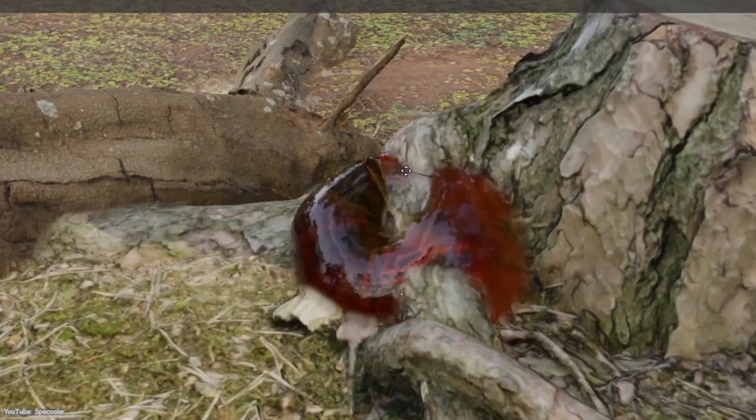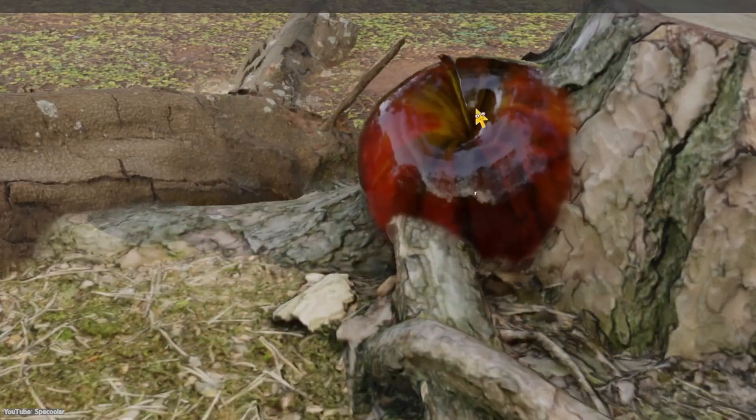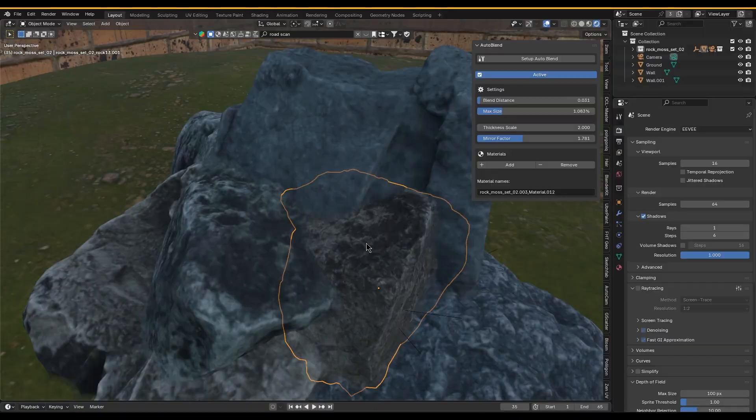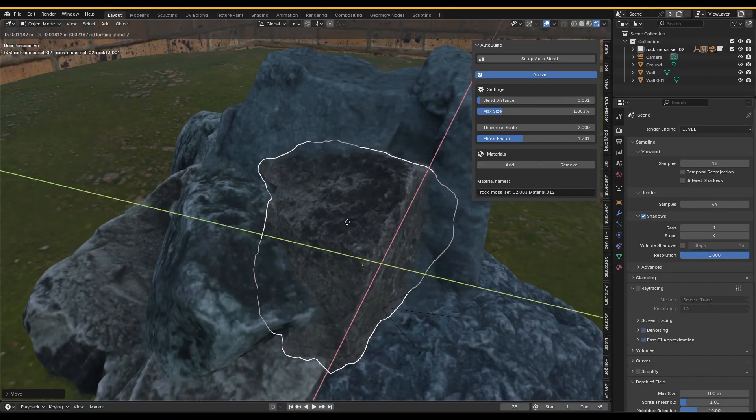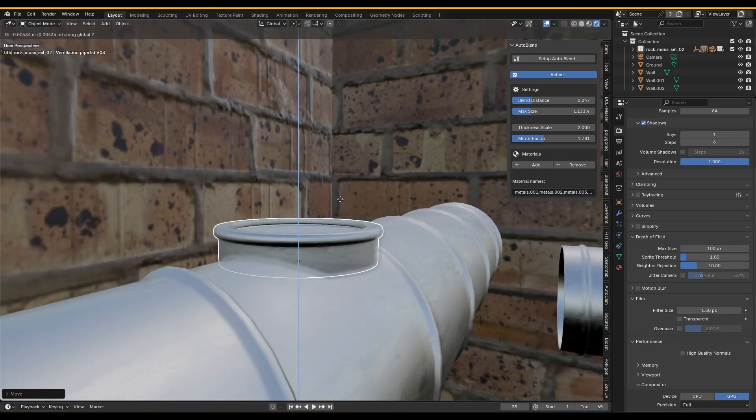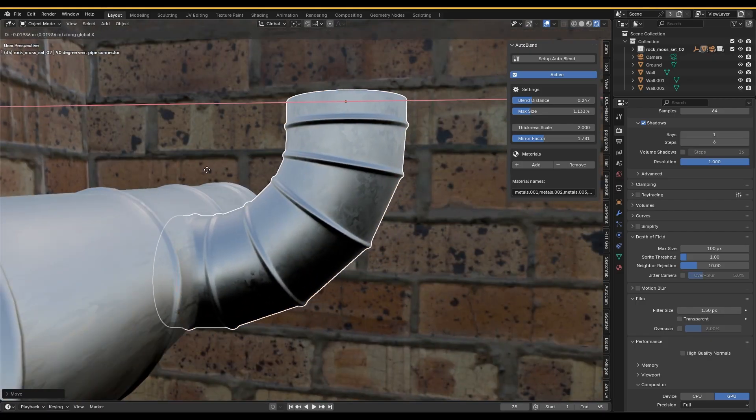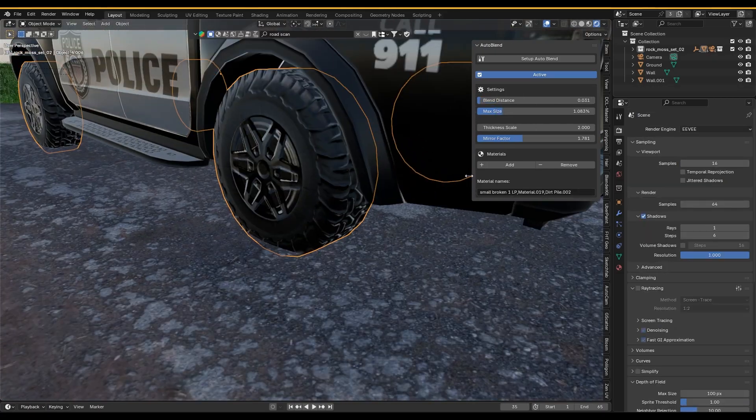You can even create wild abominations by molding random models together, and honestly, the creative possibilities there are endless. It's also handy for things like blending a building or a fence into uneven terrain and integrating debris or rubble piles with the ground.